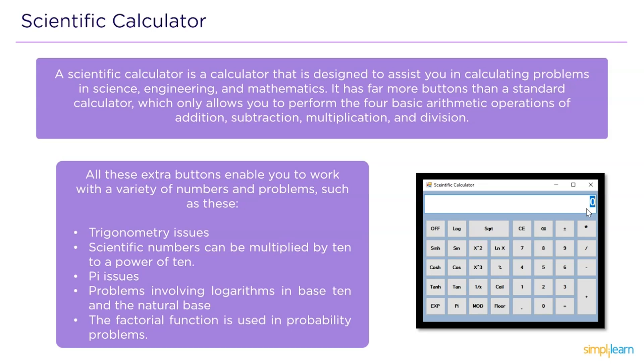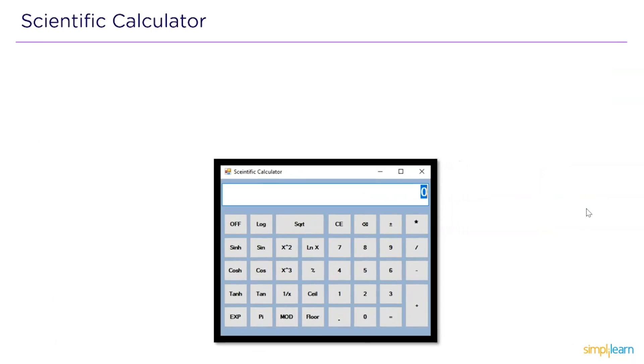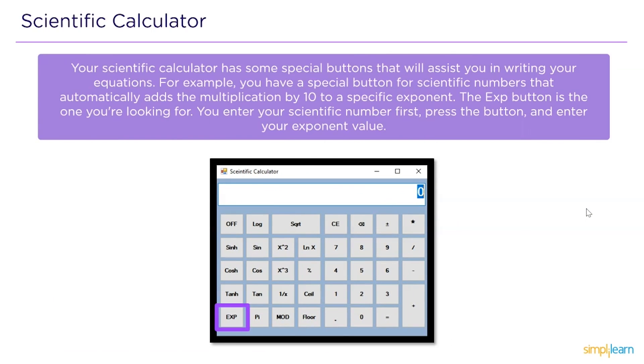All these extra buttons enable you to work with variety of numbers and problems such as trigonometric problems, scientific numbers which can be divided by 10 to the power of 10, pi problems, problems involving logarithms, the fractional functions and the probability functions.